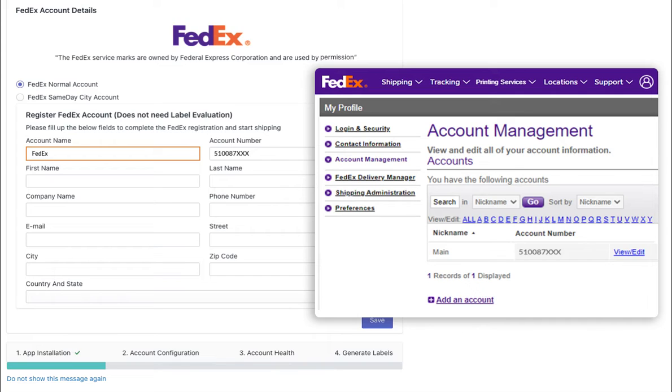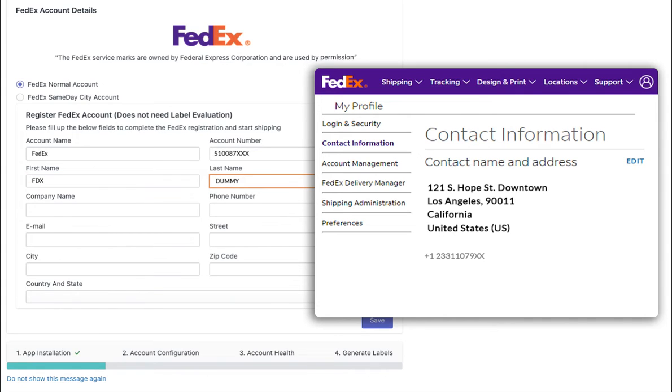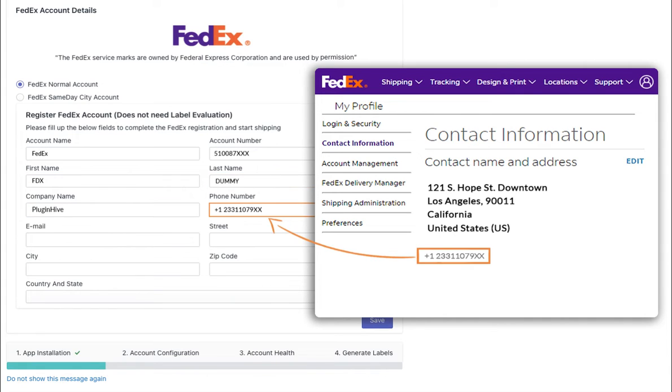Next, you need to provide your personal details associated with your FedEx account. This includes entering your first name, last name, company name, phone number, and email ID.